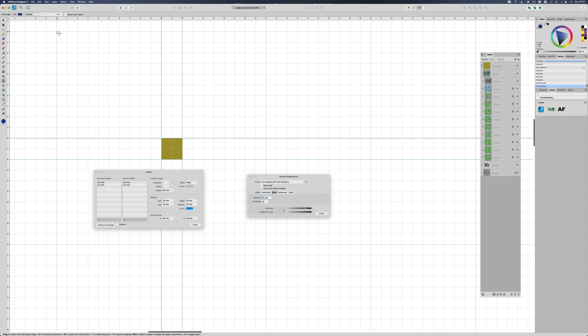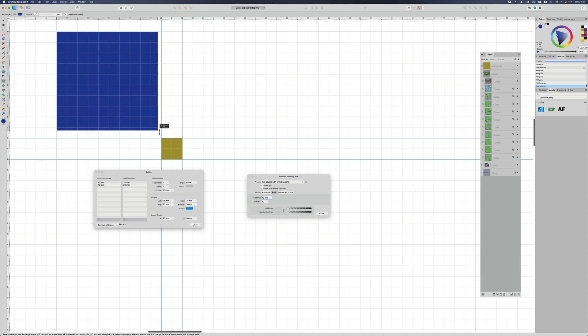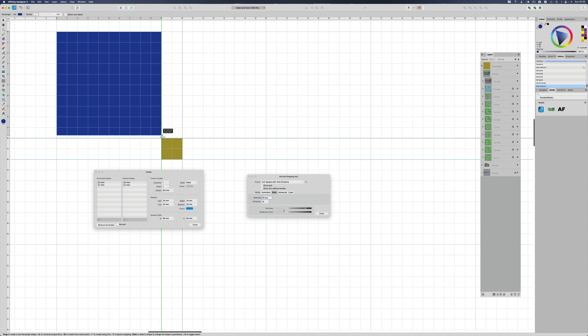Get our rectangle tool again. We're going to start up here. This is going to be the size of our square this time, and we'll bring it down to here. I want to get to that spot there, and it's 10 millimeters by 10 millimeters.